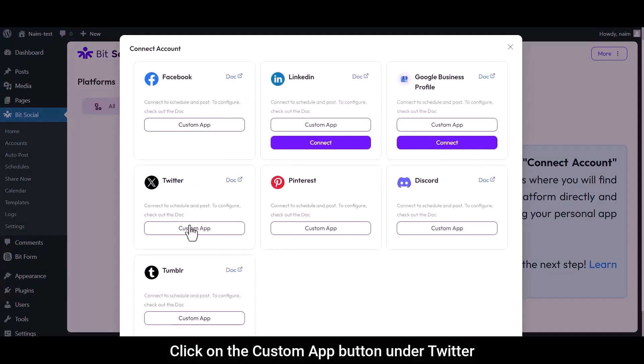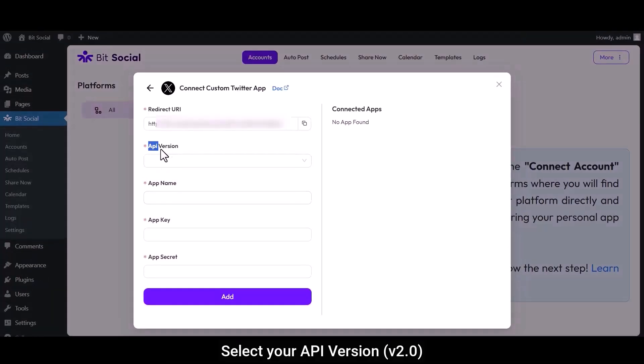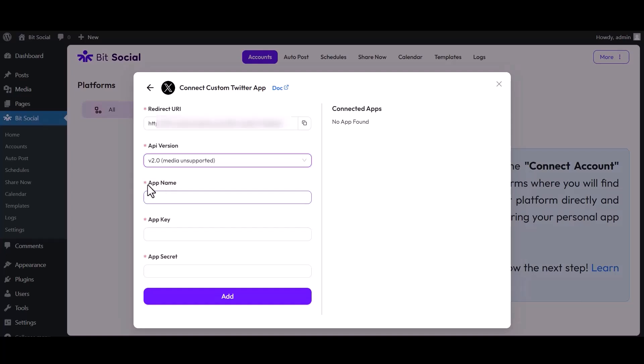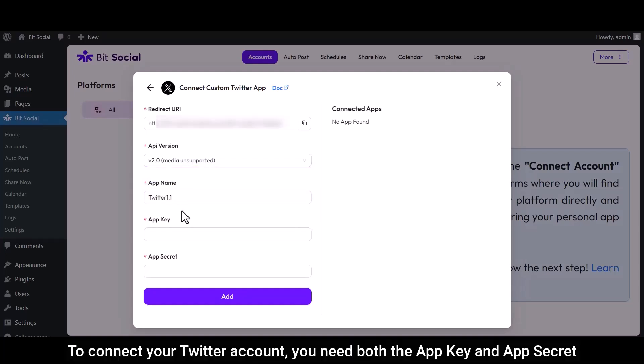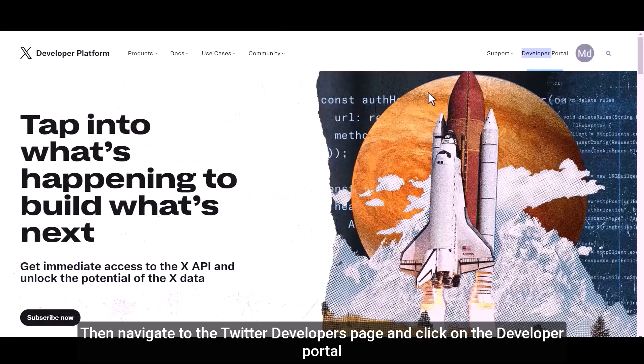Click on the Custom App button under Twitter. Select your API version. Input your app name. To connect your Twitter account, you need both the app key and app secret. Then navigate to the Twitter Developer page and click on the Developer Portal.